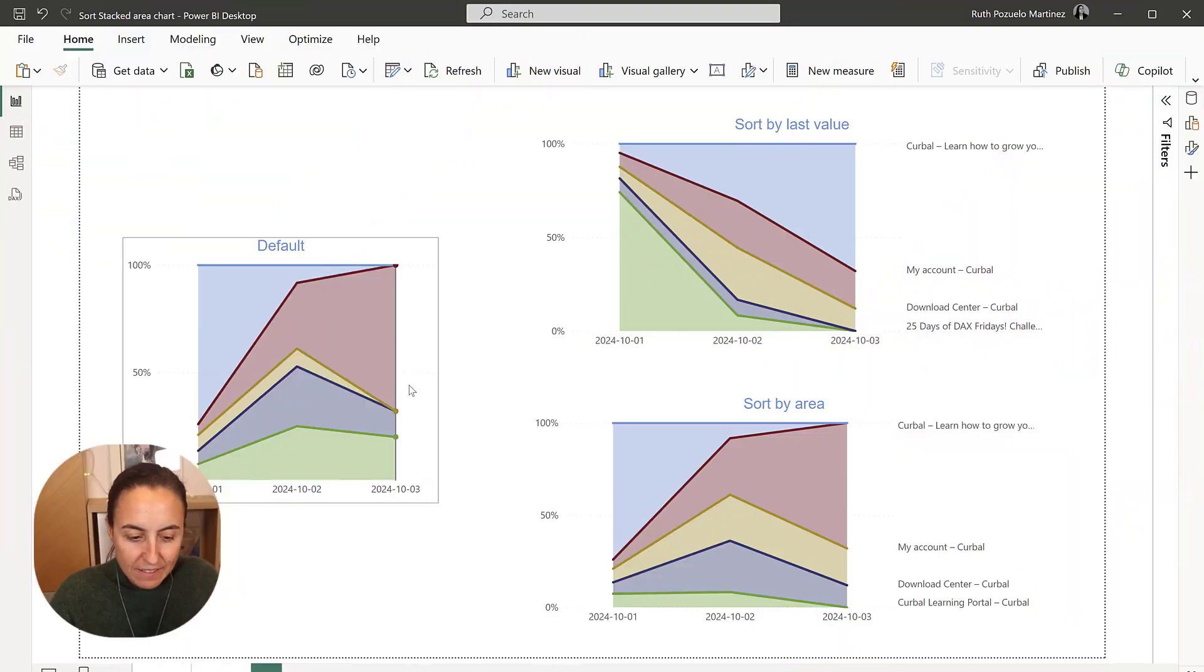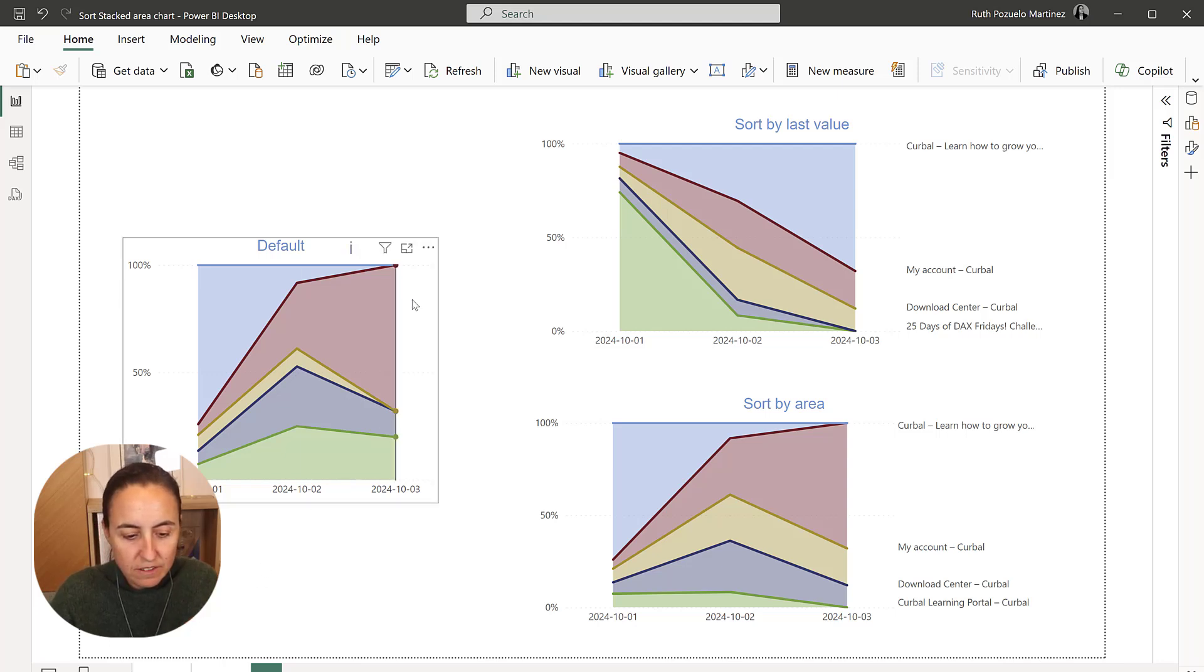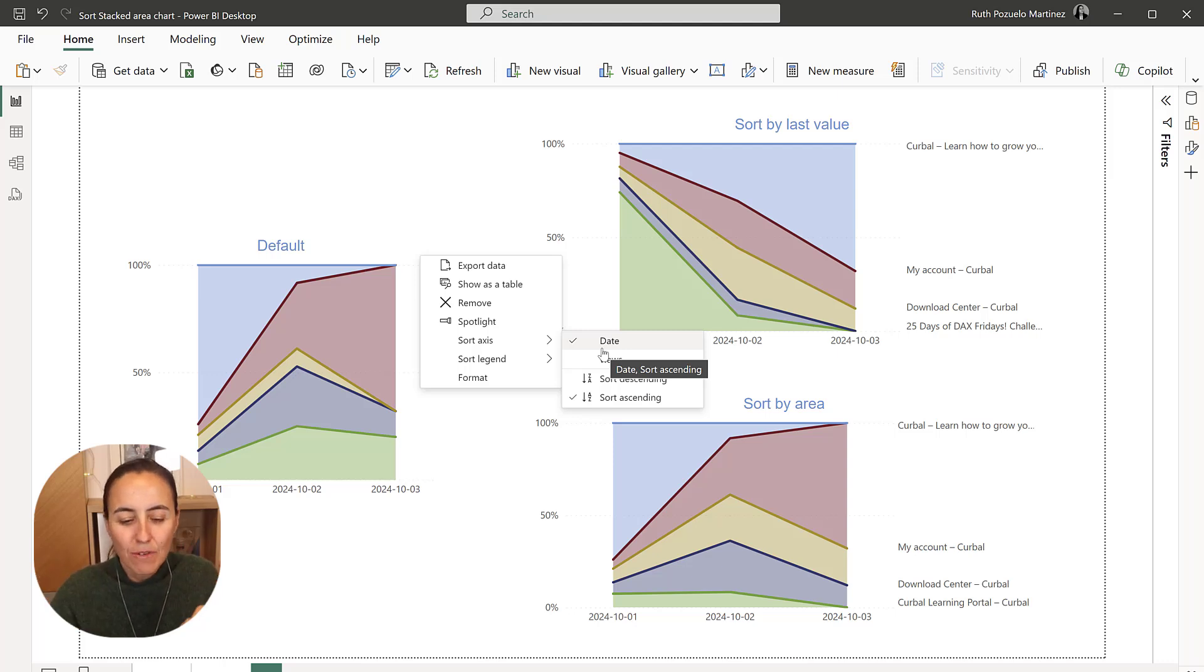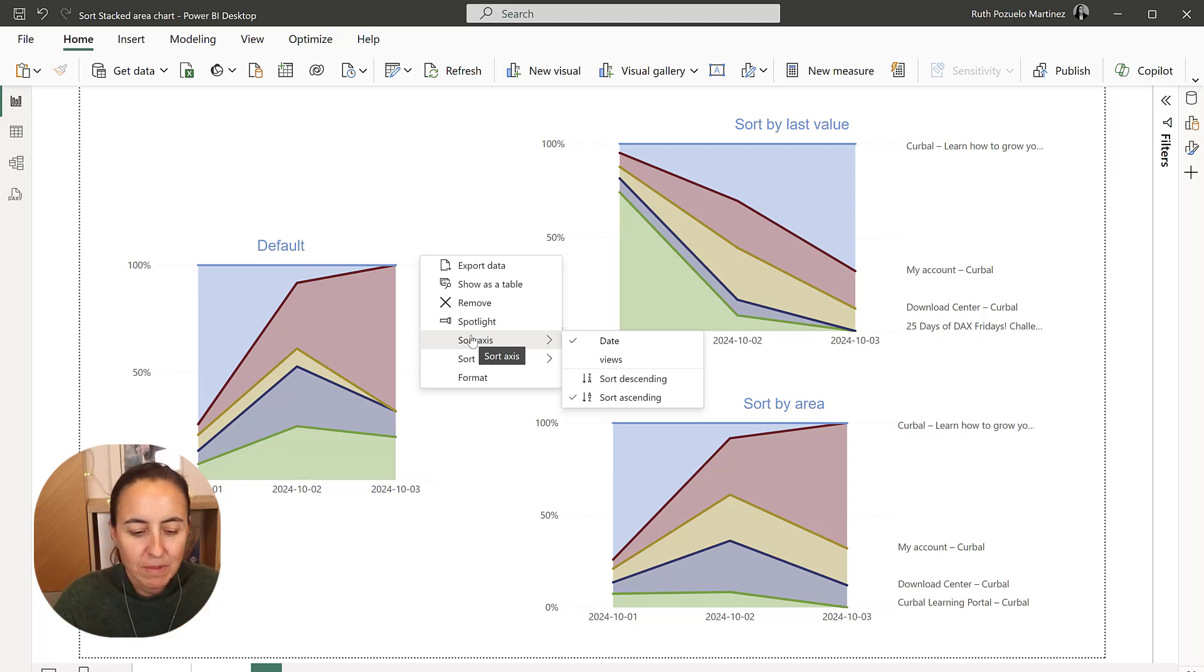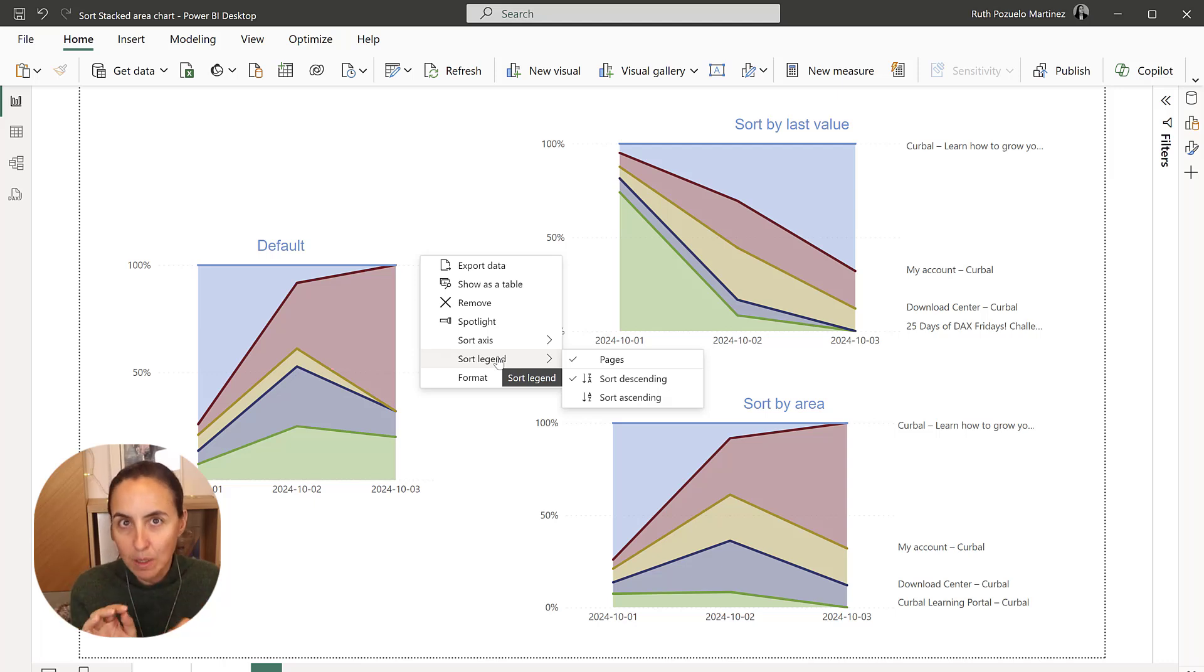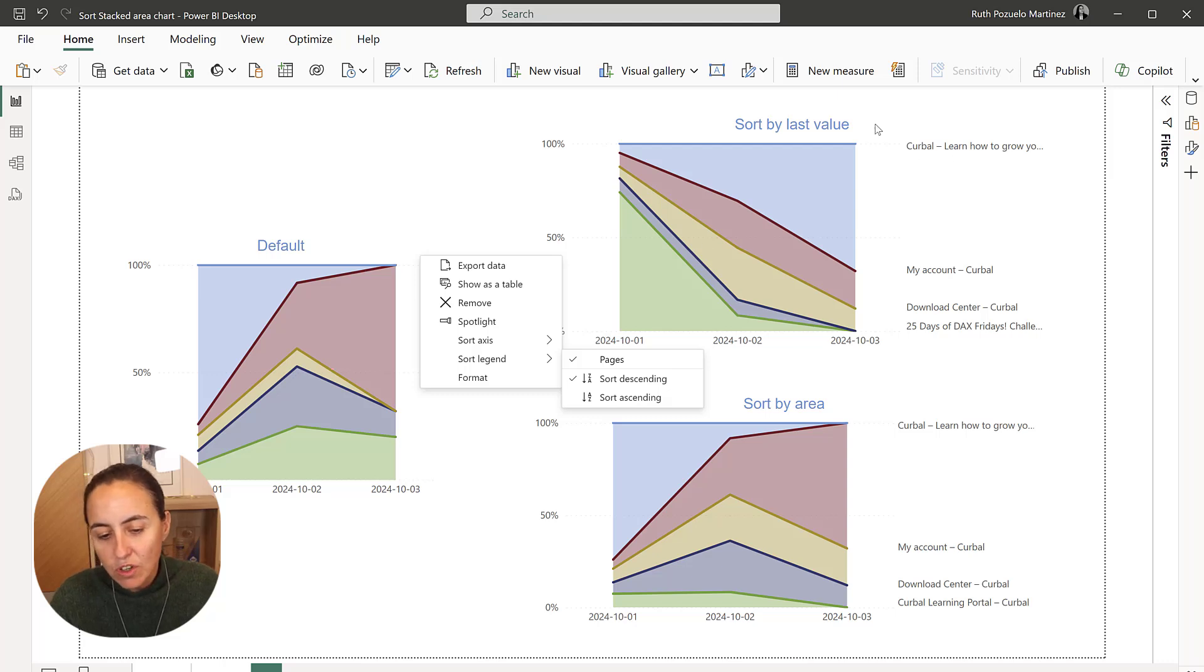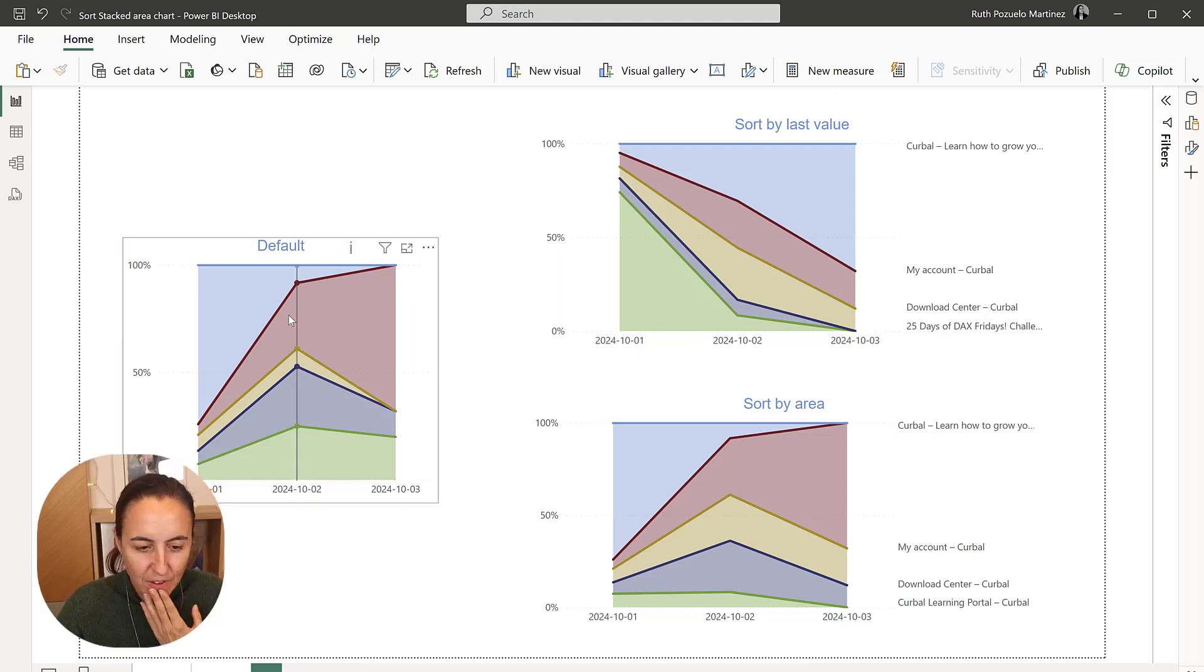So here I have an example of an area chart that you can sort by the axis, but one by one. Obviously, if I have a date axis, I do not want to sort by views because the date will, you know what I mean. And then the other option is just by legend. I need to have the axis separately. Please, Power BI. So we need to hack it. I'm going to show you how to hack it so you can sort by last value or the last date or by the area.